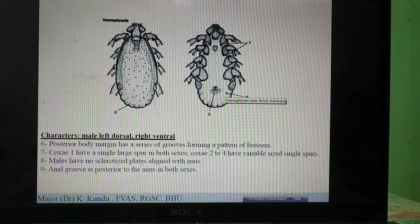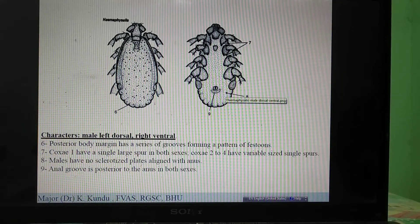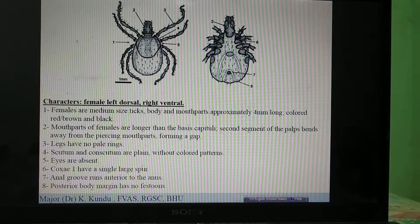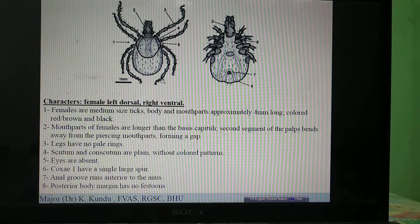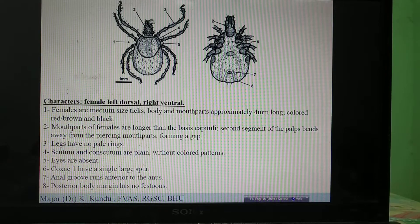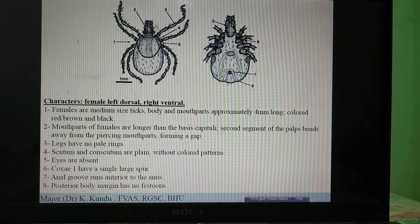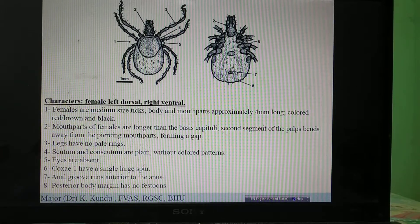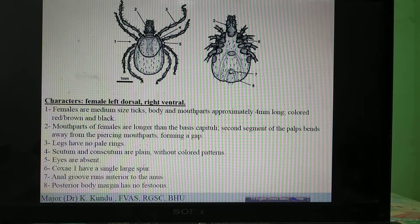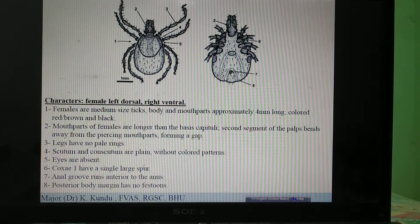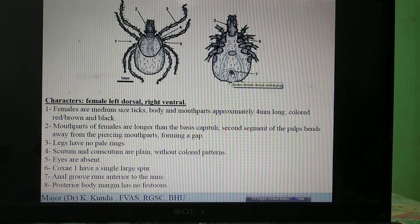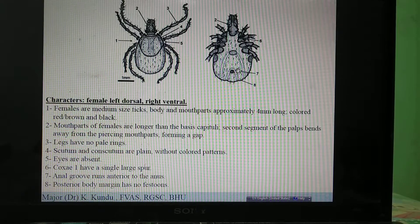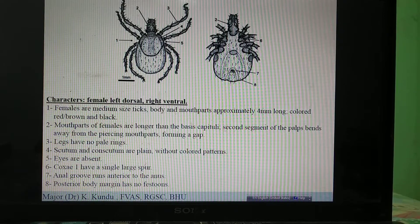Now coming to Ixodes — another important genus. Ixodes are longirostrate ticks. There is a strong spur on the first coxa, but the most important identifying feature of Ixodes — which you can recognize immediately without looking at any other structure — is the anal groove. The anal groove is anterior to the anus, so it has an anterior anal groove.